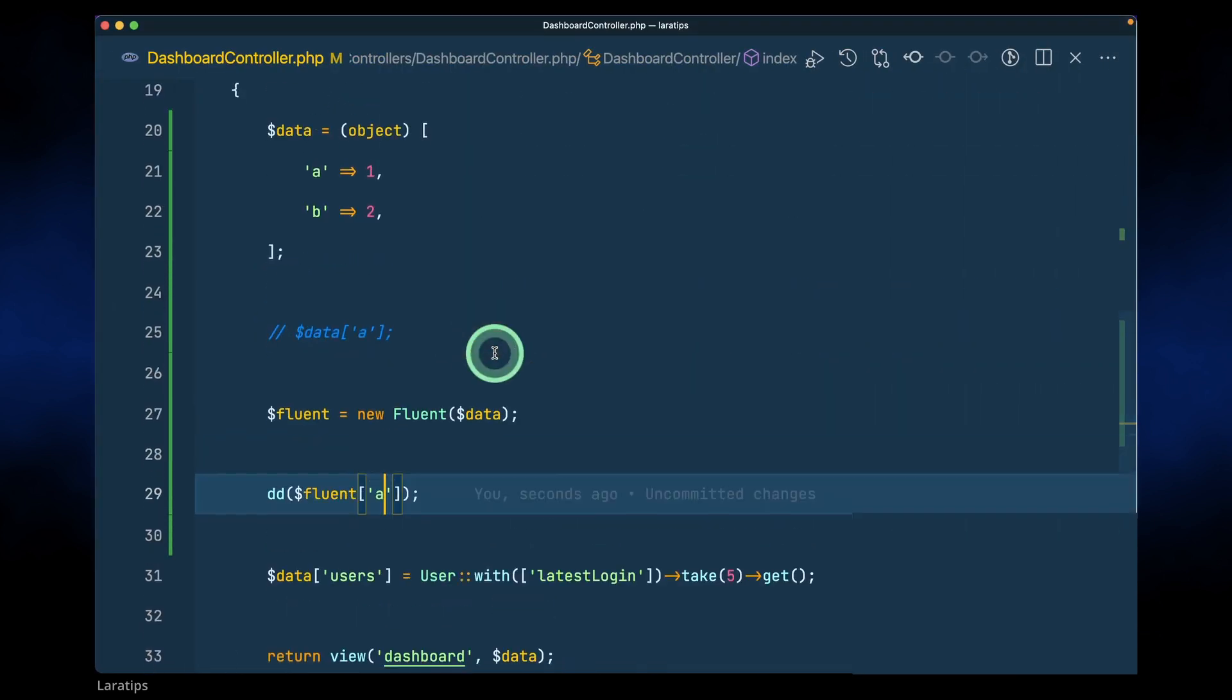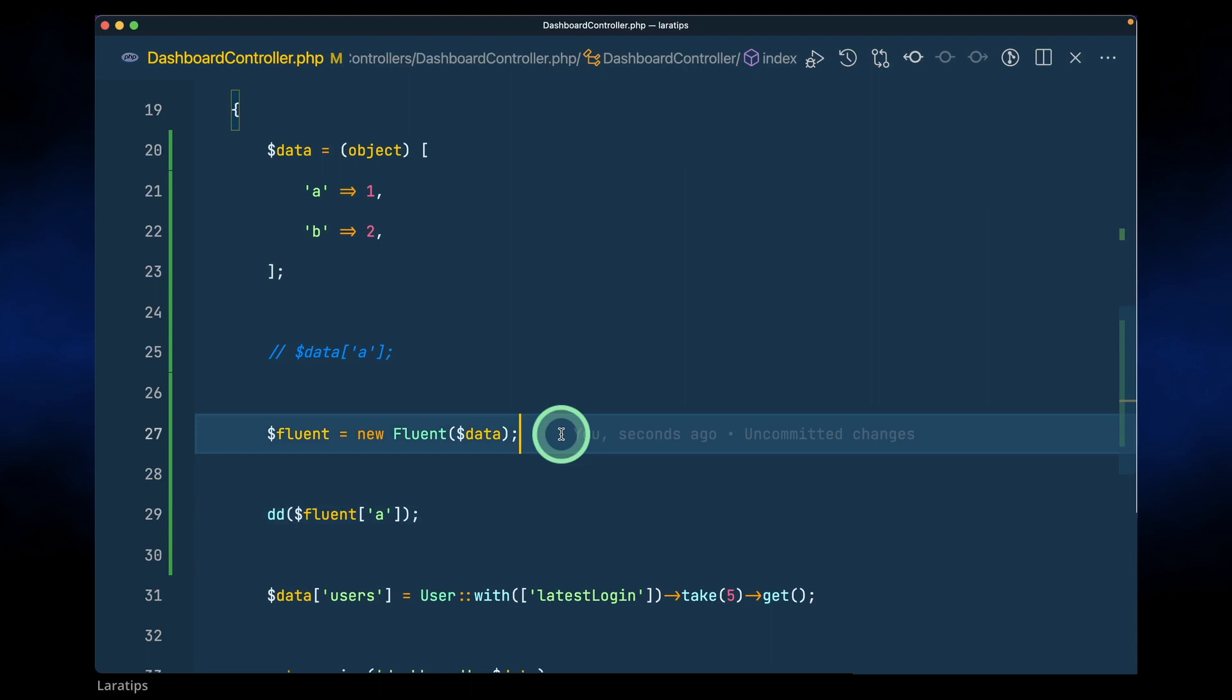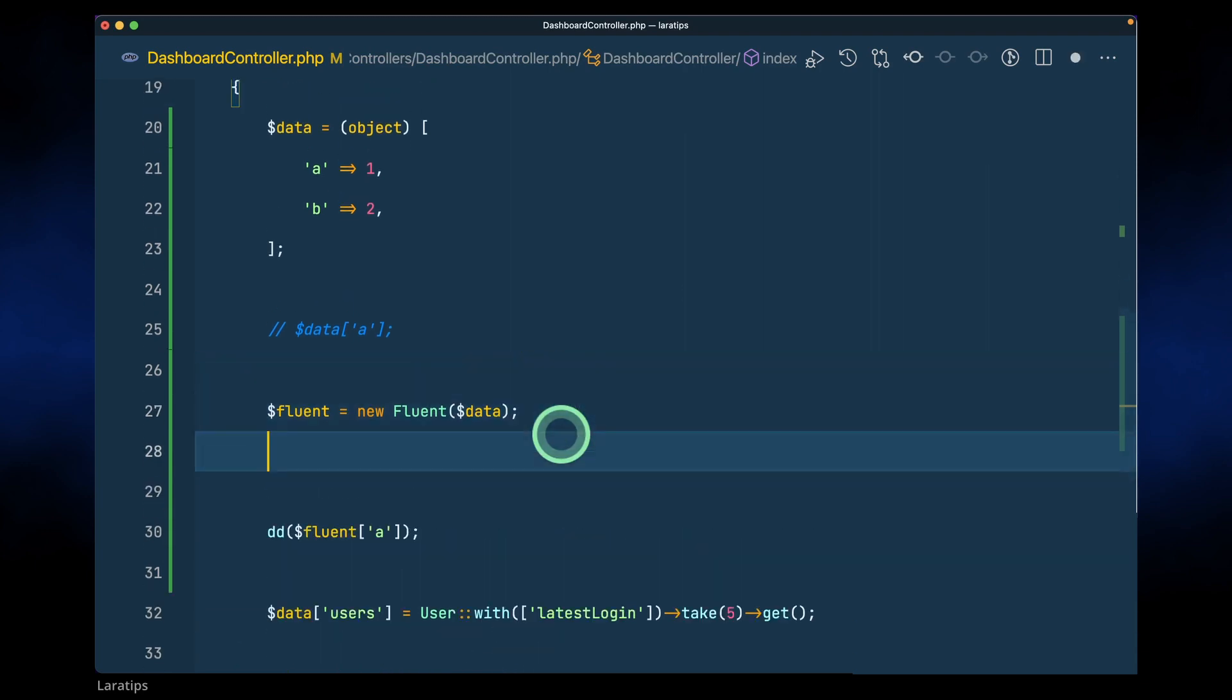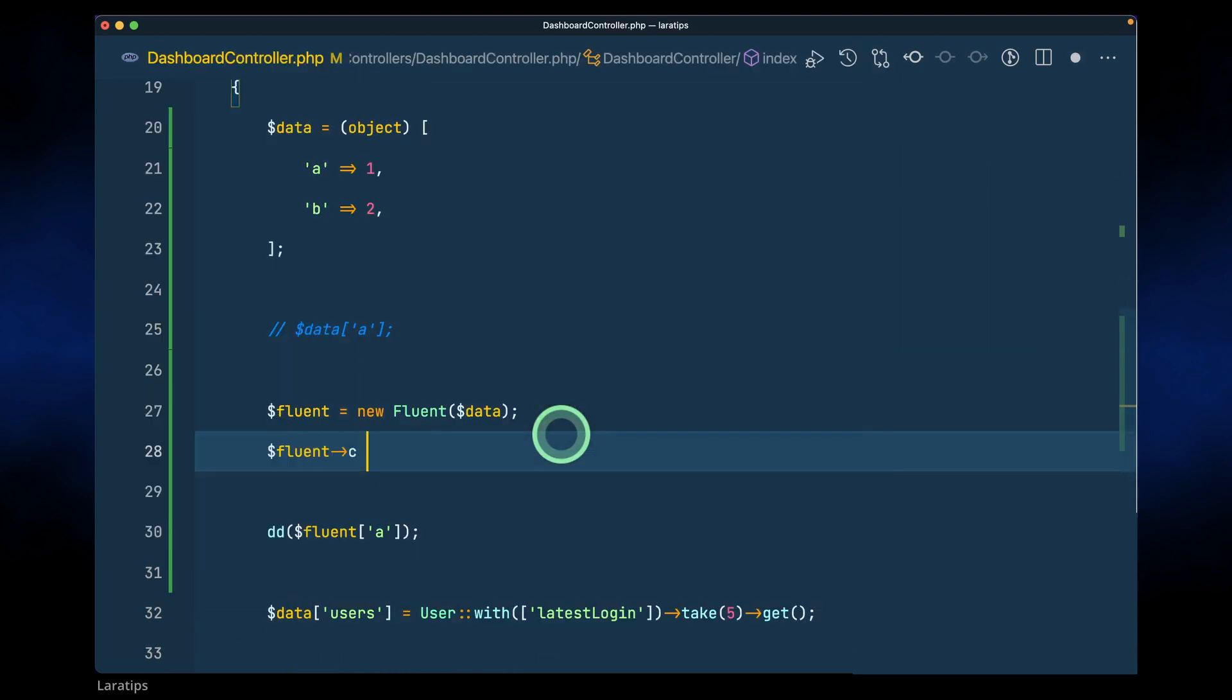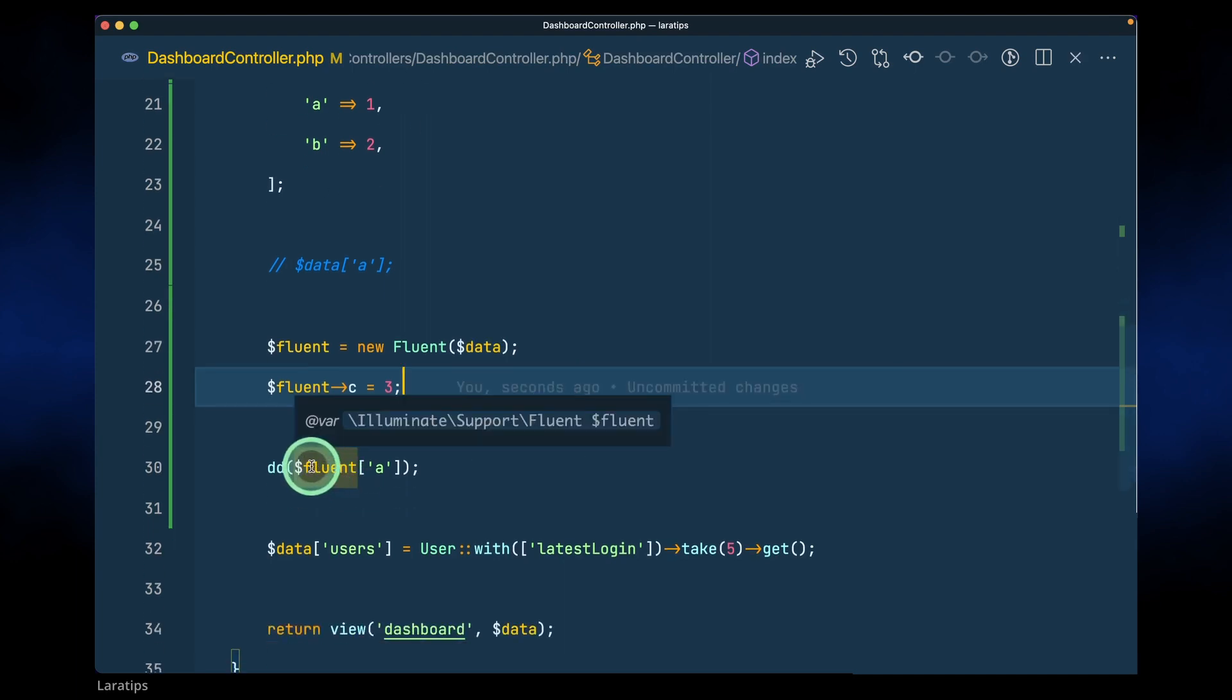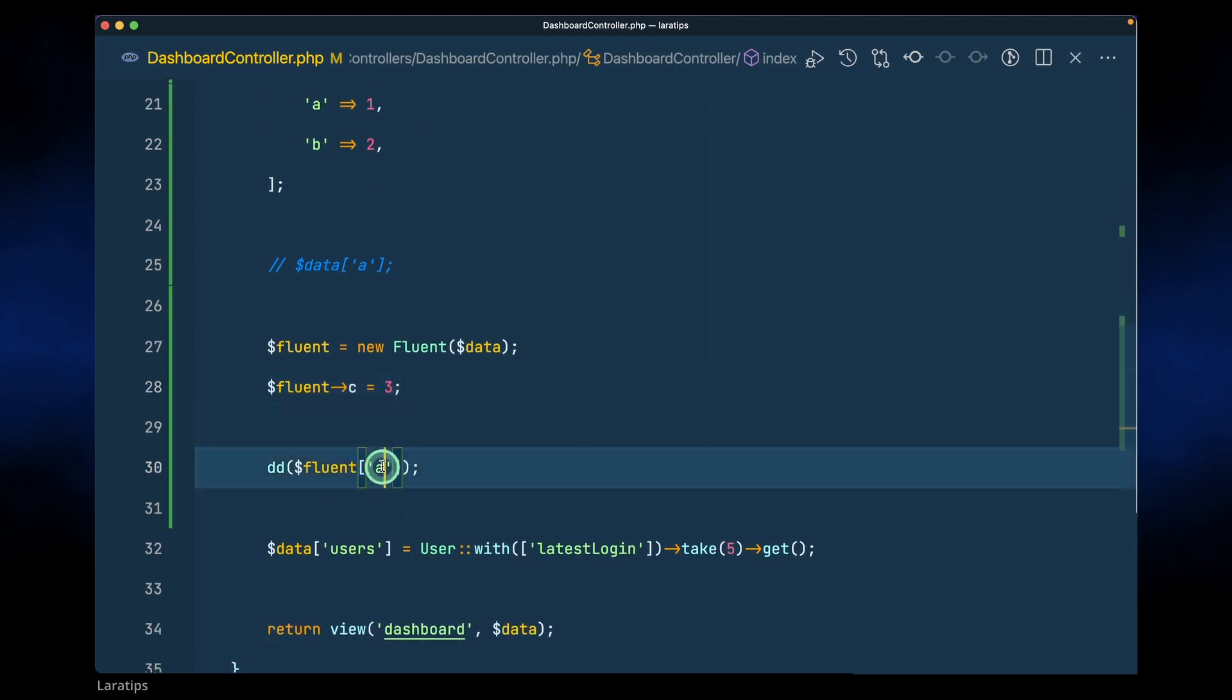So there will not be any issue. And not only this, we can also set values. So I'll say fluent c equals to three like this, then also it will work. And we have this toArray method over here.